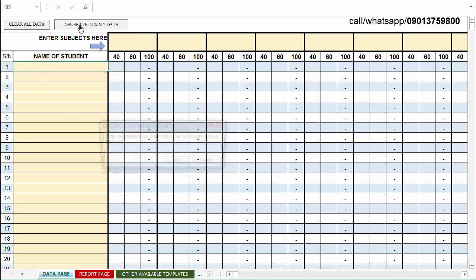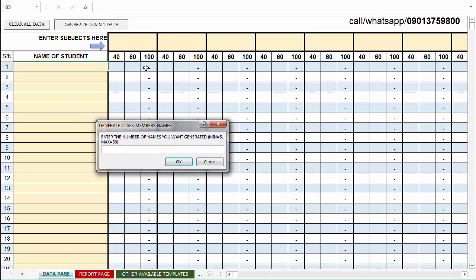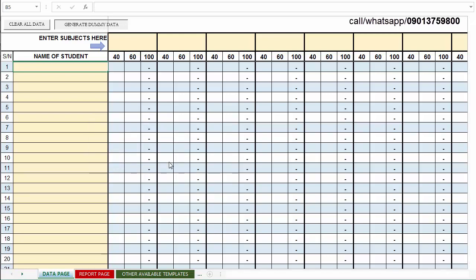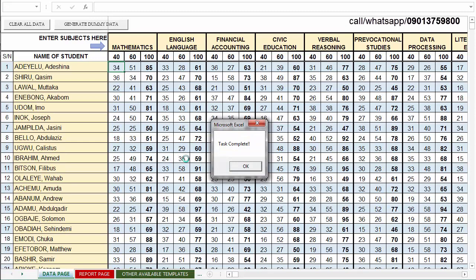So let me click on it. You can see what it does — it's asking me to enter the number of names I want to generate. I have a range between 5 and 50, and I want to generate about 45 names. For the number of subjects, the maximum is 18 and the minimum is 5 — let's do the maximum, let's do 17 or 18 subjects. Then click OK.